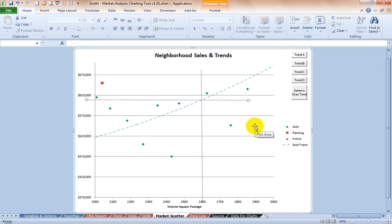So there you go, there is the primer on how to modify trend lines within the tool and how to modify the hash marks to best represent your data. Please visit macharts.com with any questions and for more information on how best to use this tool. Thanks for watching, take care.